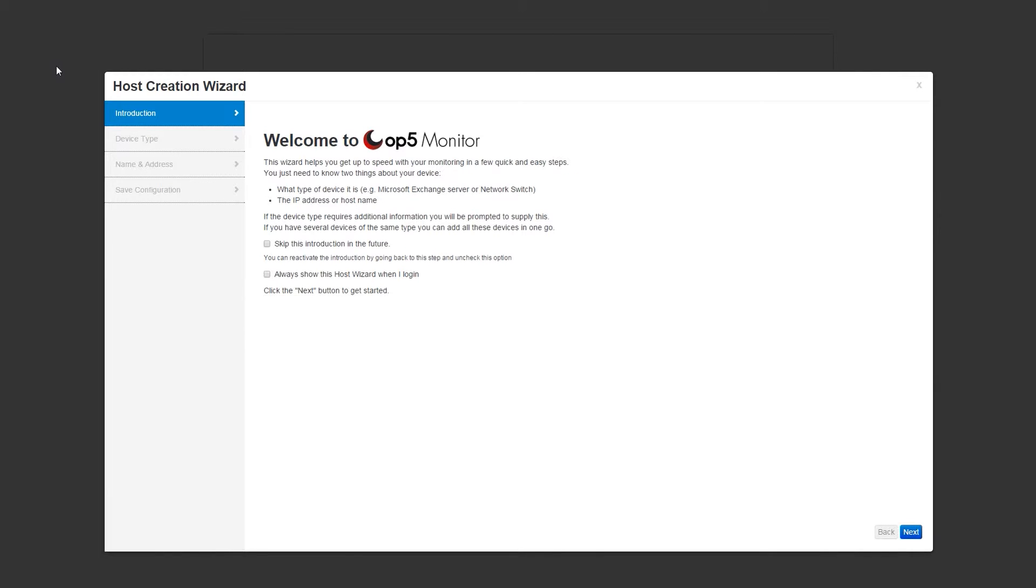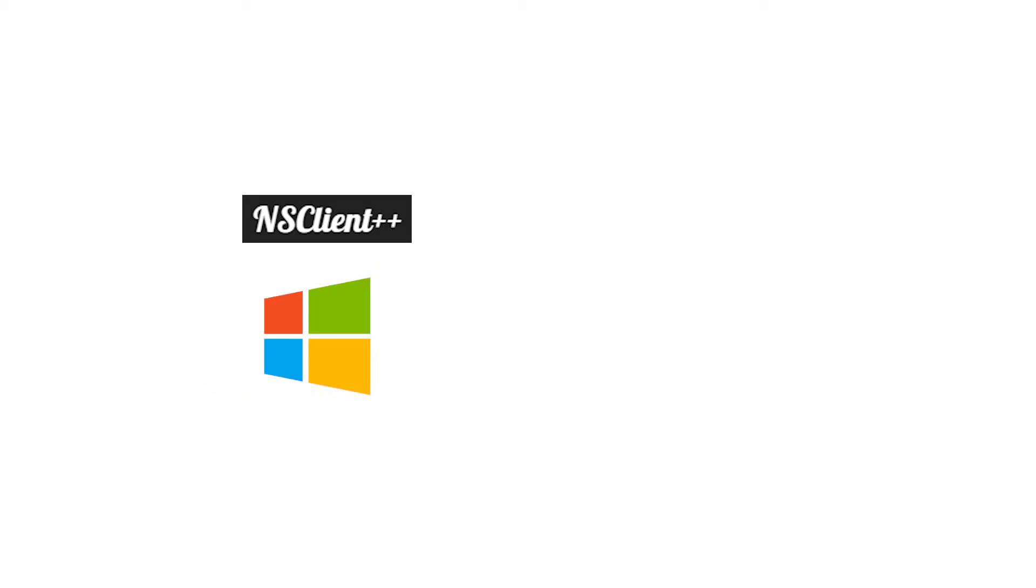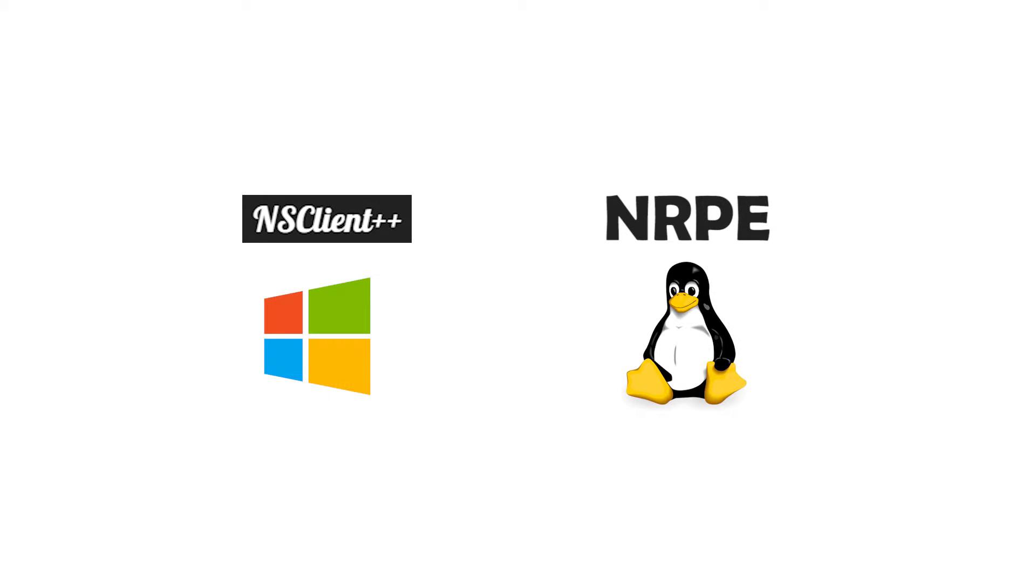Finally, before we can start adding equipment, you may require a particular agent to be installed on the device, such as either NSClient++ for Windows or NRPE for Linux.